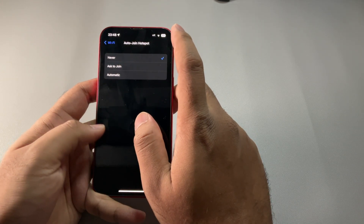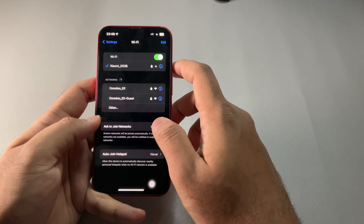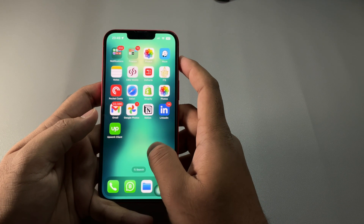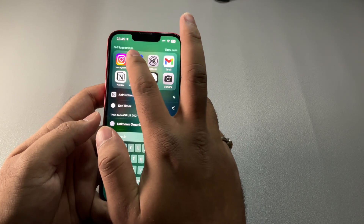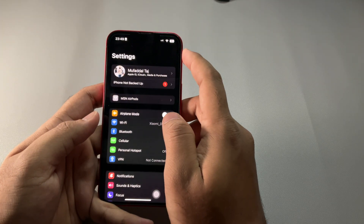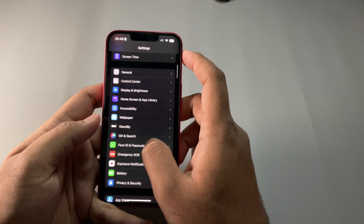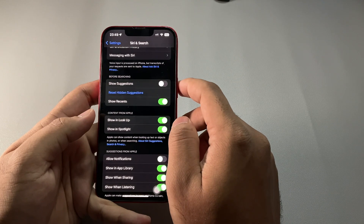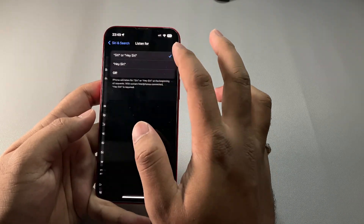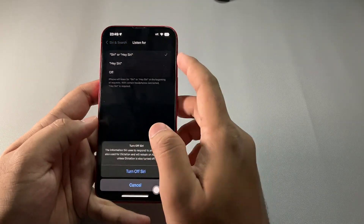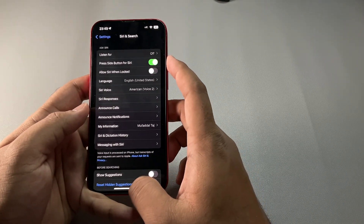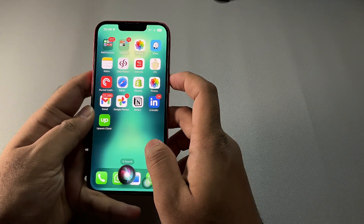Turning off Siri Suggestions reduces the amount of background processing and data usage. If you don't benefit from the suggestions, head to Settings, then Siri & Search, scroll down, and switch off Show Suggestions. You can also turn off Hey Siri since it's always listening, and instead use the side button to access Siri — it's just as easy.